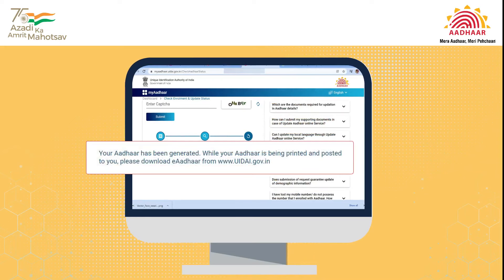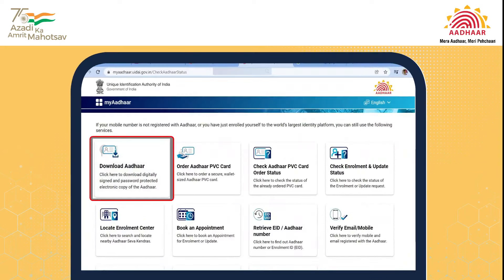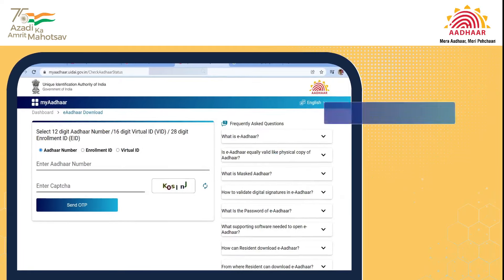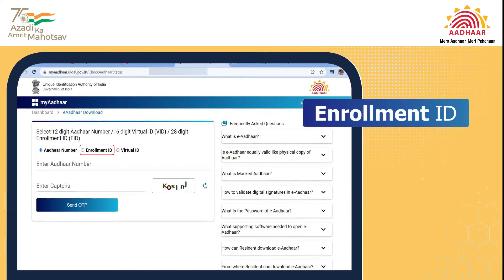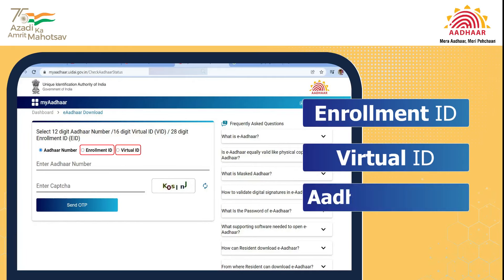Once your Aadhaar is generated or updated, you may download your E-Aadhaar using the EID, BID, or Aadhaar Number.